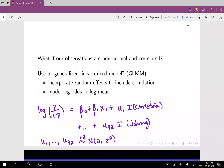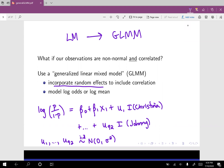To recap, going from the linear model to the generalized linear mixed model: we have incorporated random effects to model the correlation. And additionally, on the left-hand side of our regression equation, we have something like the log odds or the log mean.